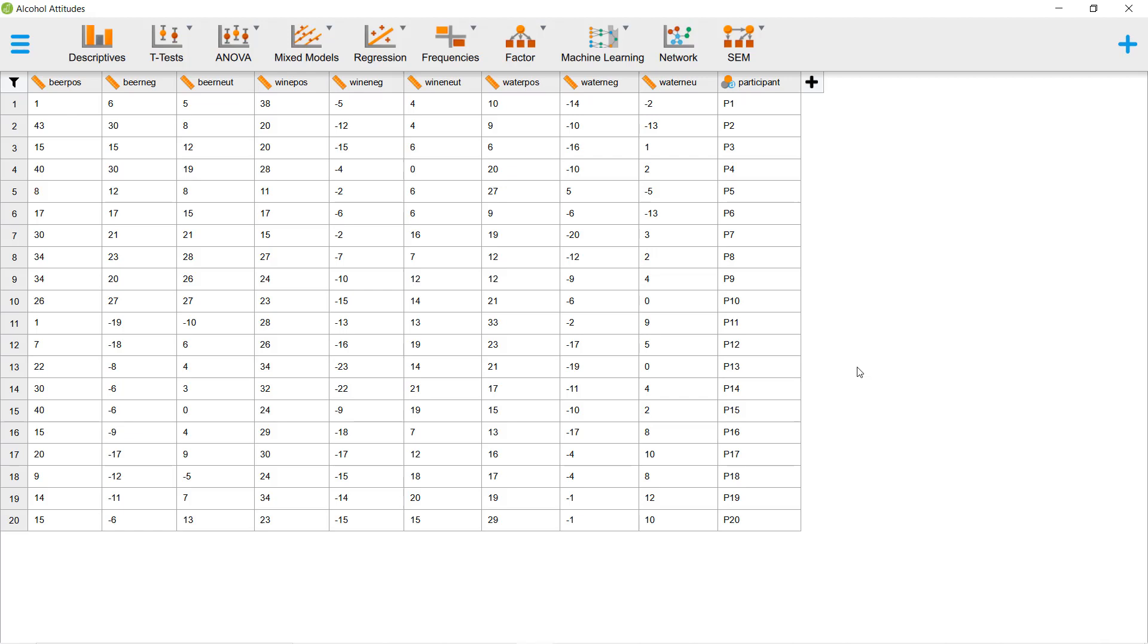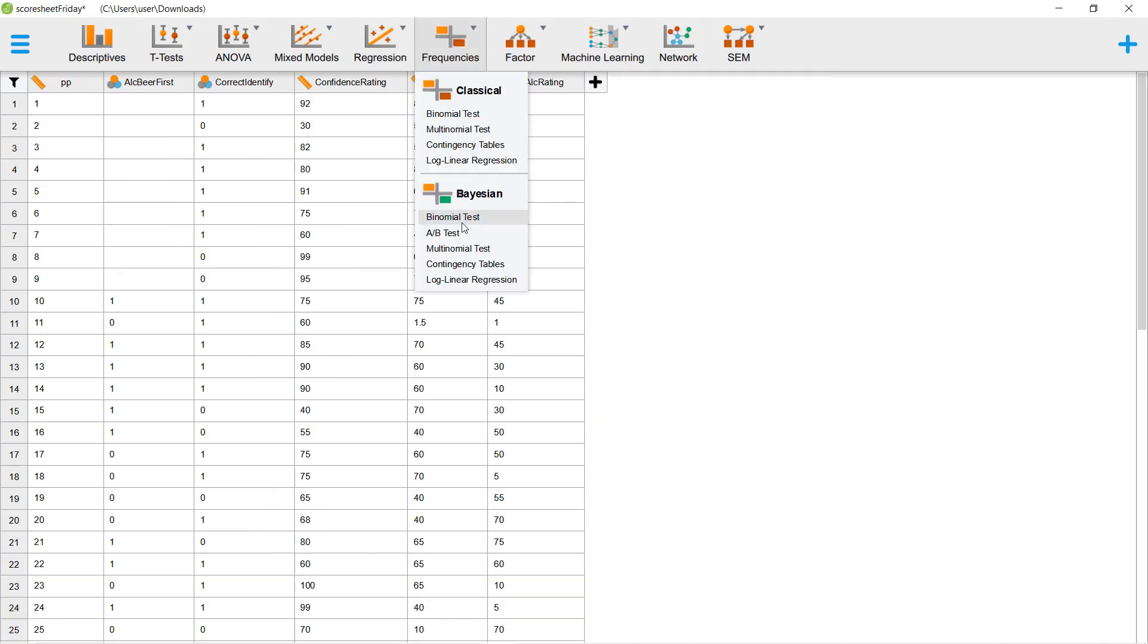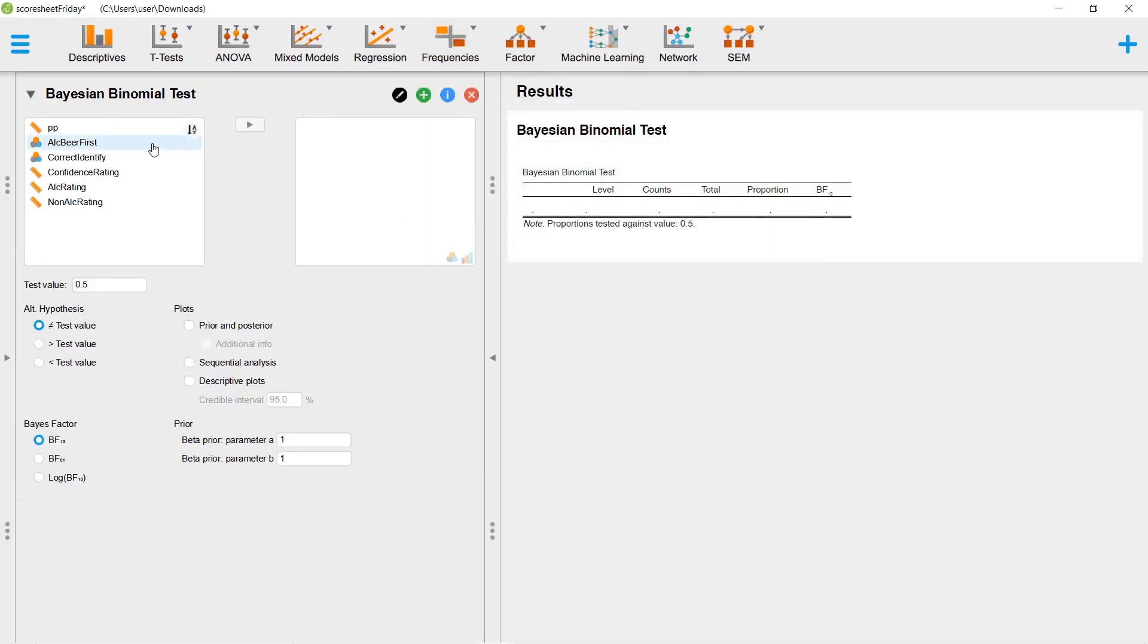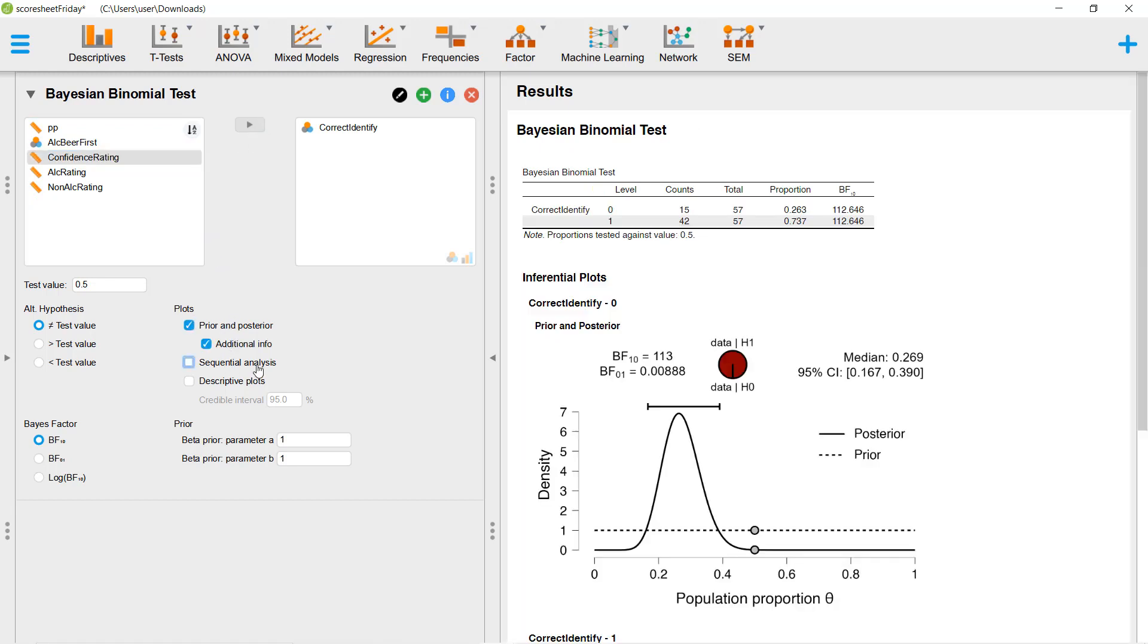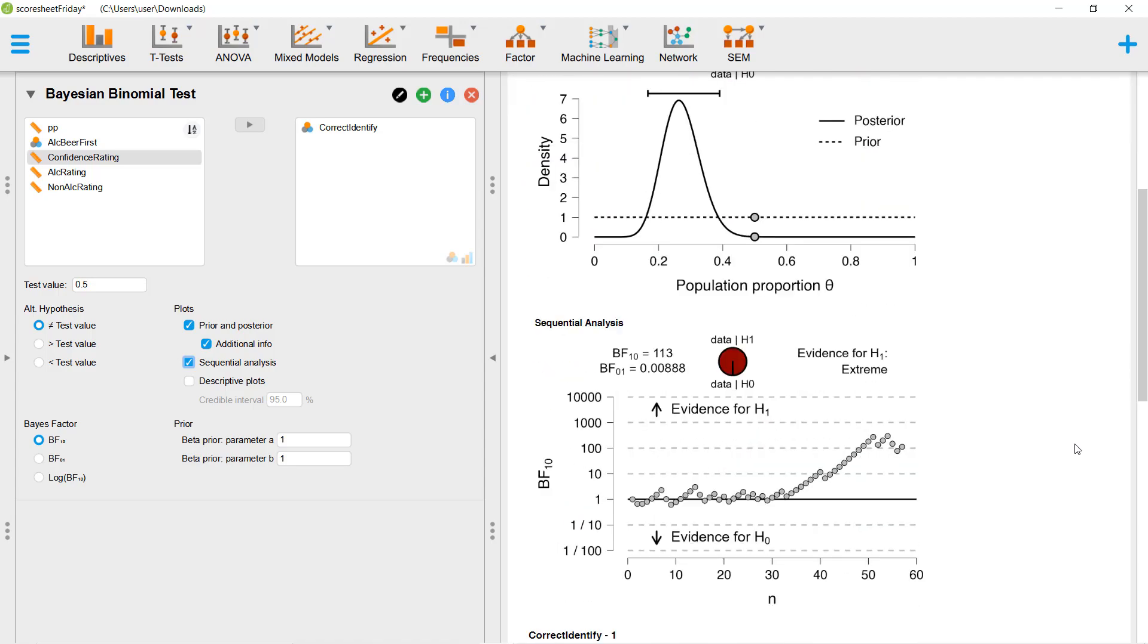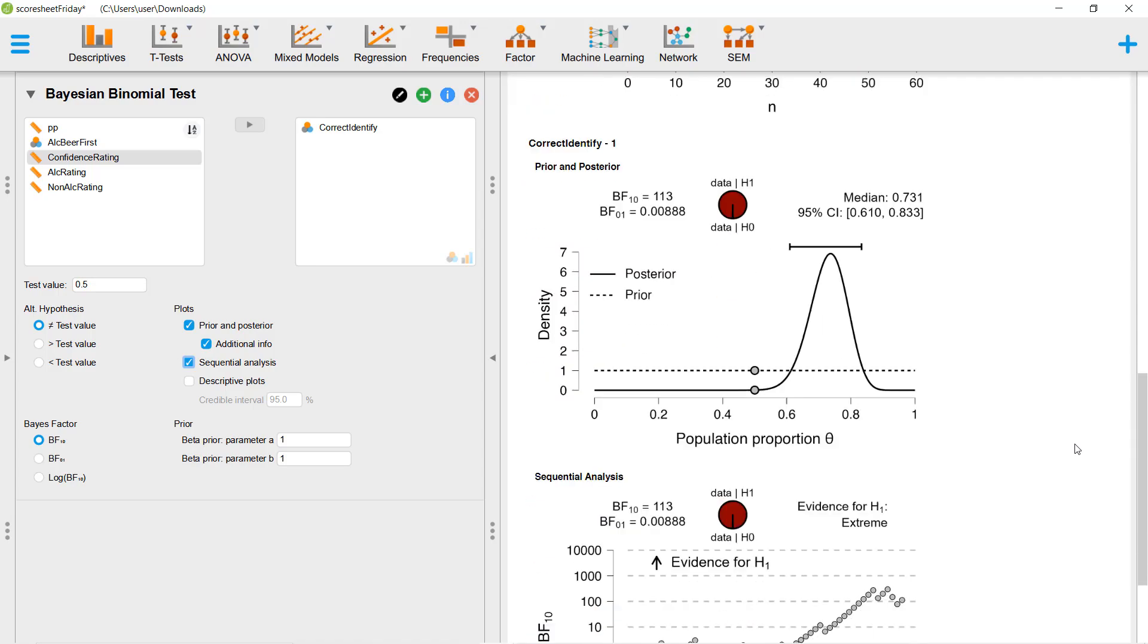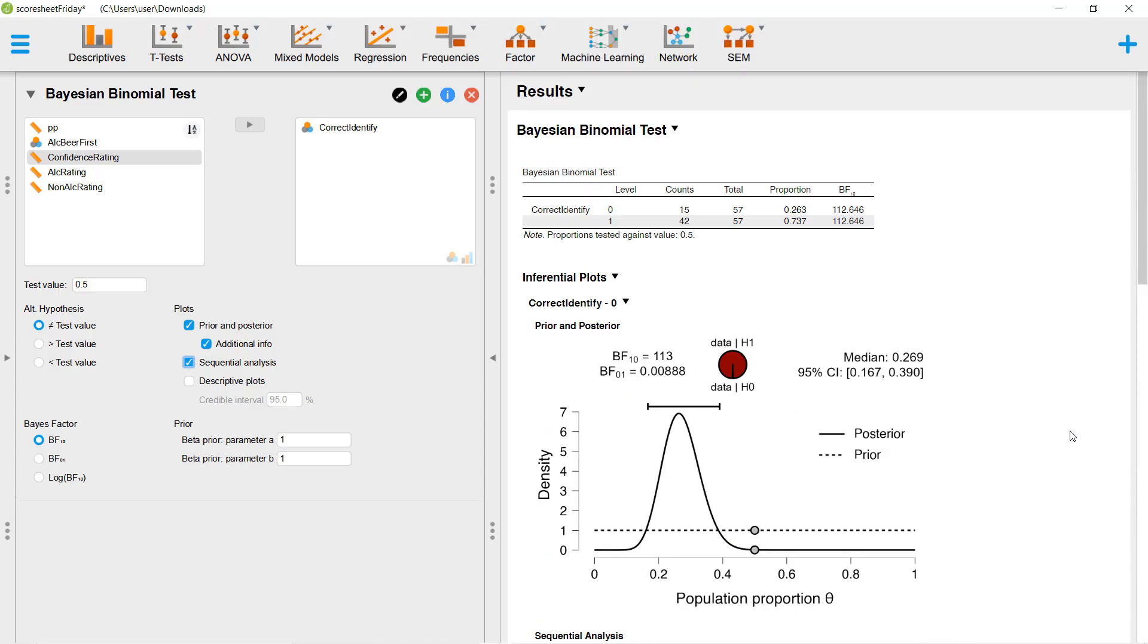While you are conducting your analysis, the changes you make are immediately reflected in the output panel on the right. Your results will update in real-time. This is just one example of how JASP is user-friendly and interactive.